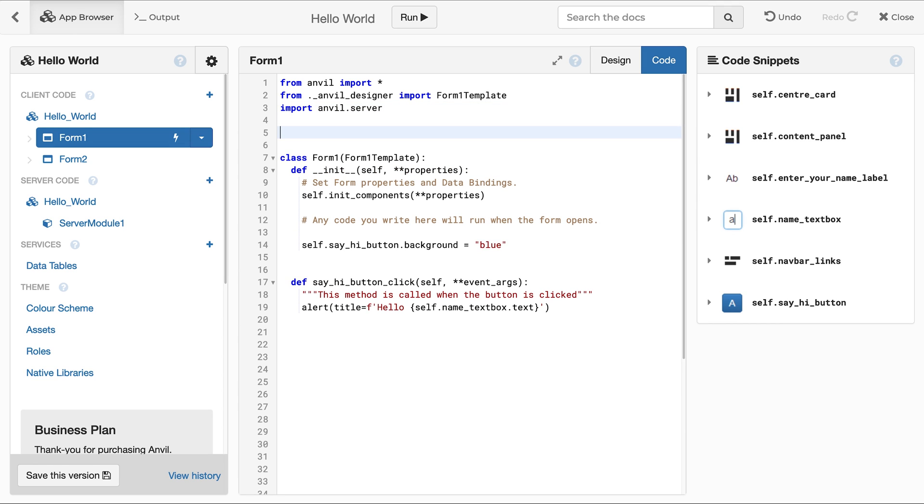In client code, you can import and use Python libraries like DateTime. You could use the DateTime library to log when a user says hello.